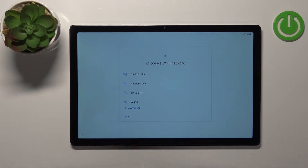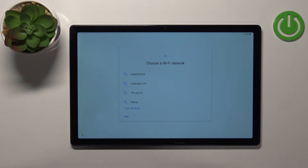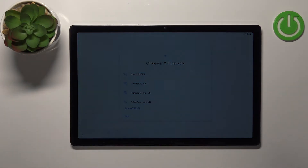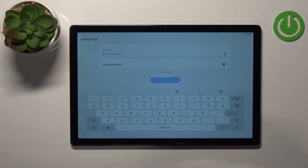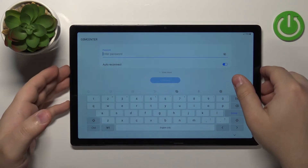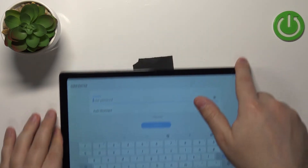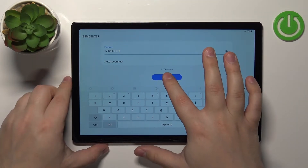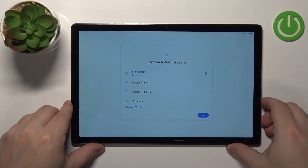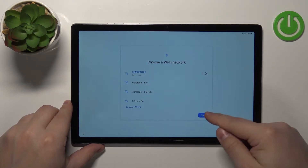Now we can connect to a Wi-Fi network. We can also skip this step and perform the offline setup, but it's recommended to connect to one — it's going to be easier to configure a couple of things after you connect. If you don't want to, you can tap Skip. I'm going to connect, so I'll tap on the network to select it, enter the password, and then tap Connect. Once it says connected, tap Next to continue.